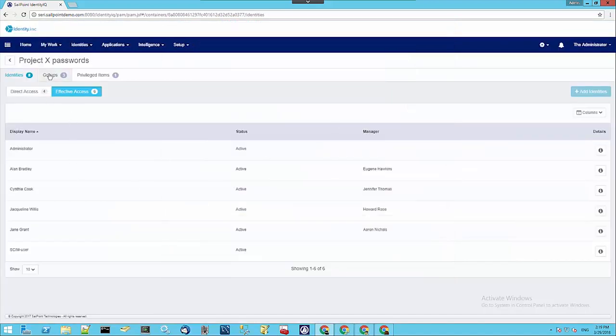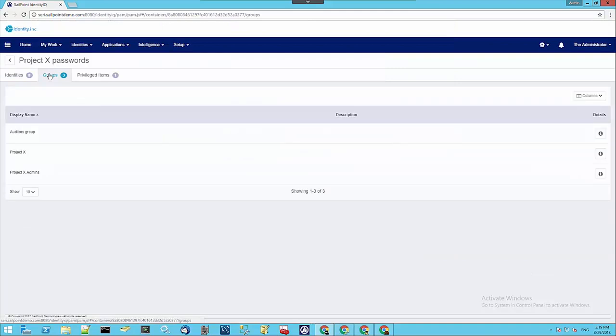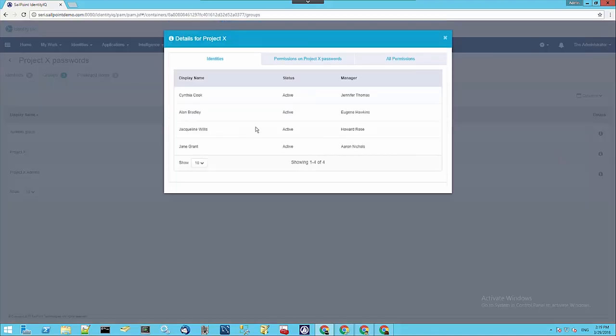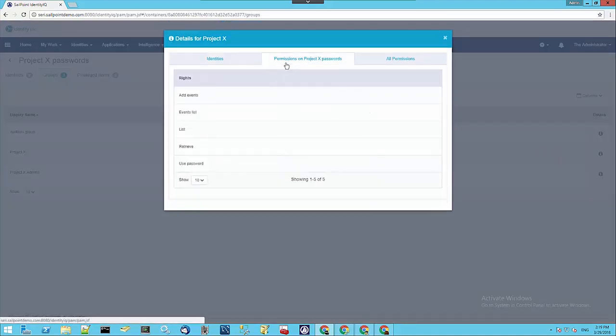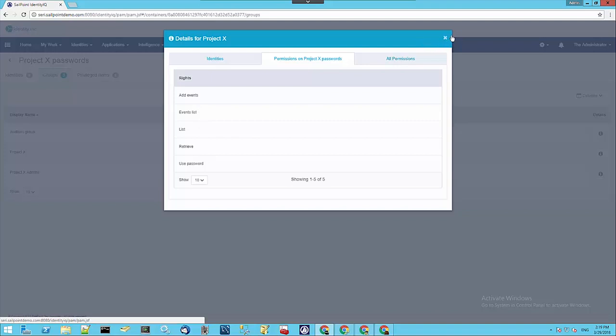If we go to the Groups tab, we can see that there are two groups that have those different accesses. Here are the identities that are a member of Project X, and here are the Project X group permissions on that particular safe, which is also called Project X.